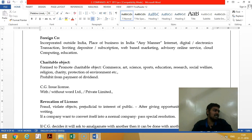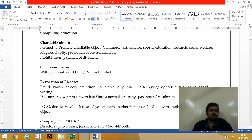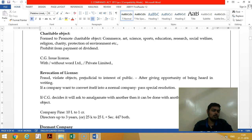A charitable object company — called a Section 8 company — is a company incorporated to promote commerce, science, arts, sports, education, research, social welfare, or religion. The central government will issue a license for it.